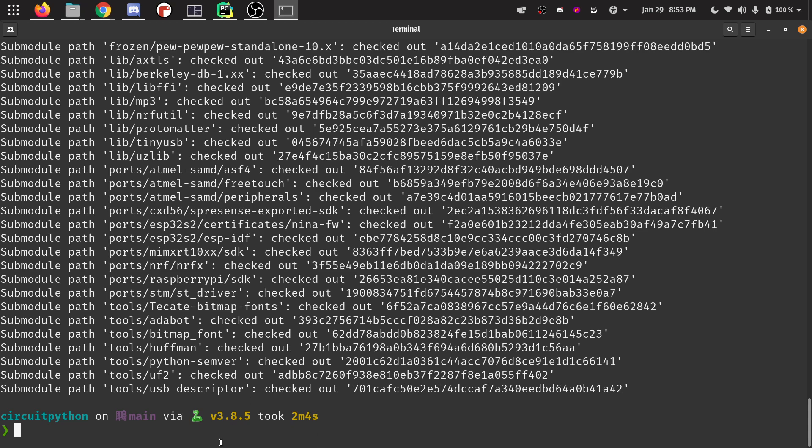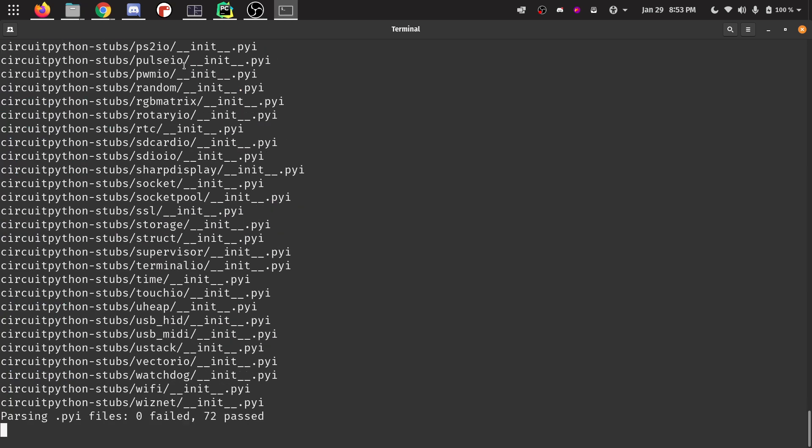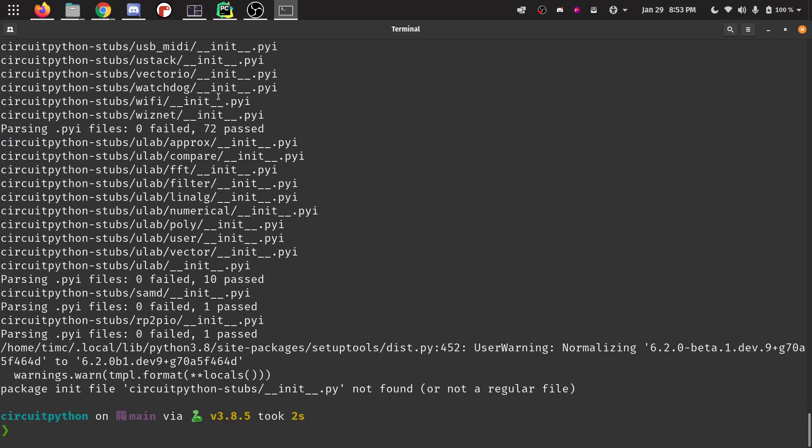The next thing that we need to do in order to make the stubs is just run one more command, which is make stubs. And it's going to print a bunch of things out as it makes all these files, PYI files.